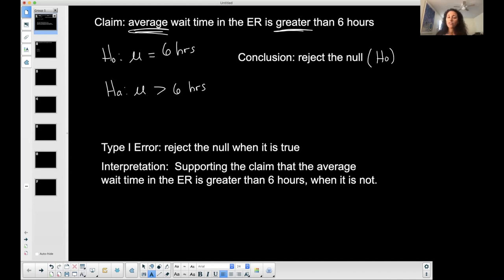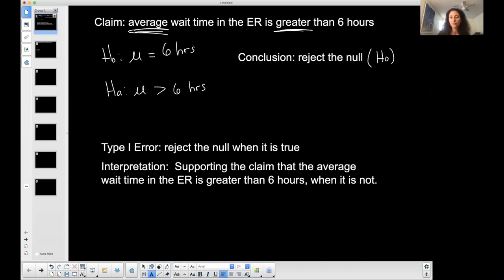This is my type one error for the situation. You need to know what it means to reject the null — in words, for your situation. If I'm rejecting this, I'm supporting the claim that the average wait time is greater than six hours, but I'm wrong because it's not.